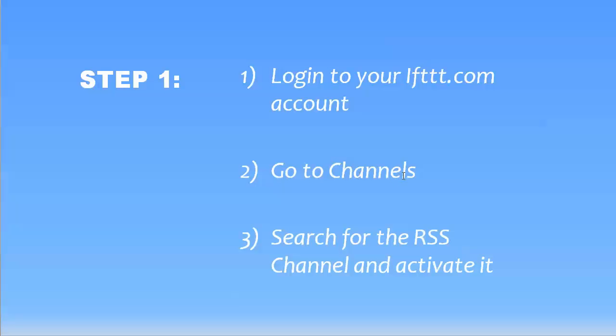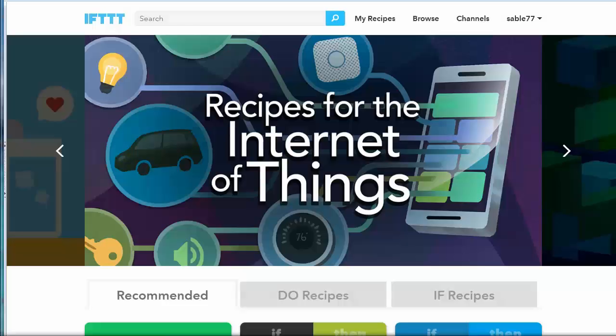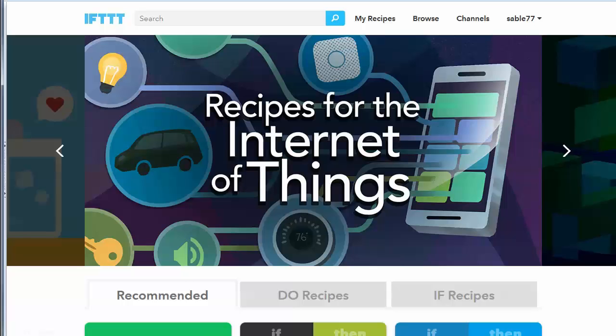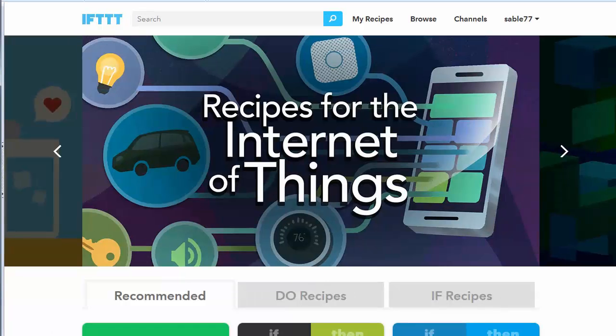But once you've logged into your IFTTT account, then you'll go to the channels. And it's across the top. And then you'll search for the RSS channel and activate it. So let me just show you what that looks like.